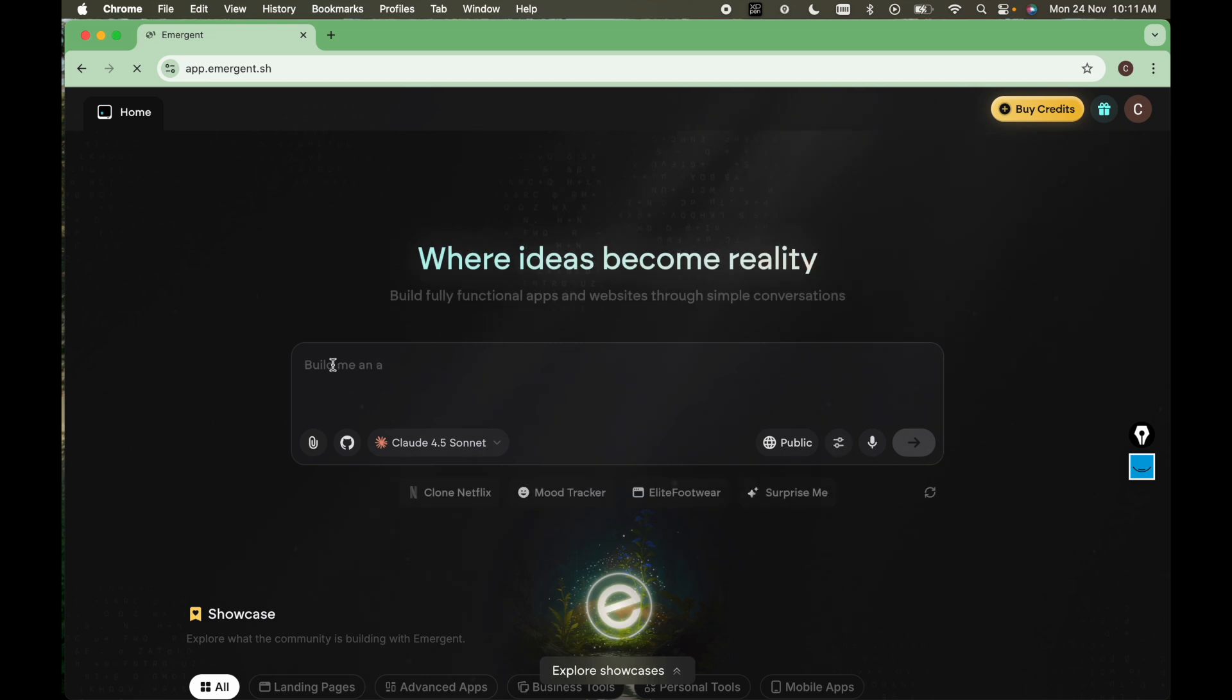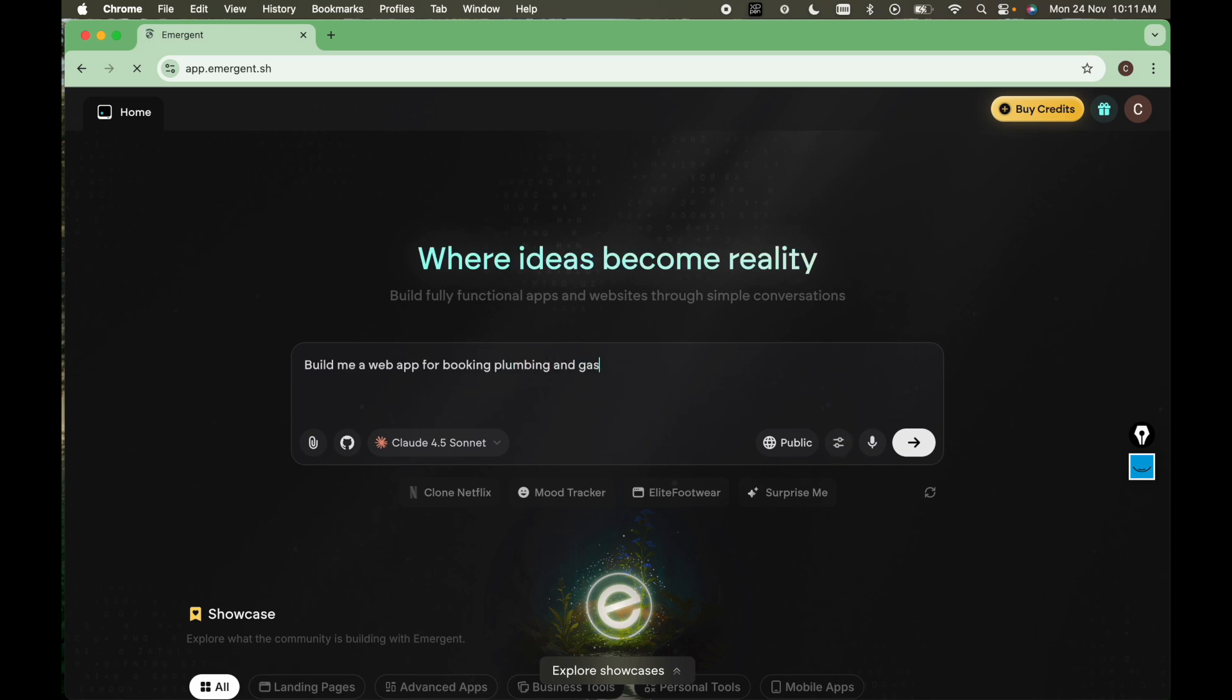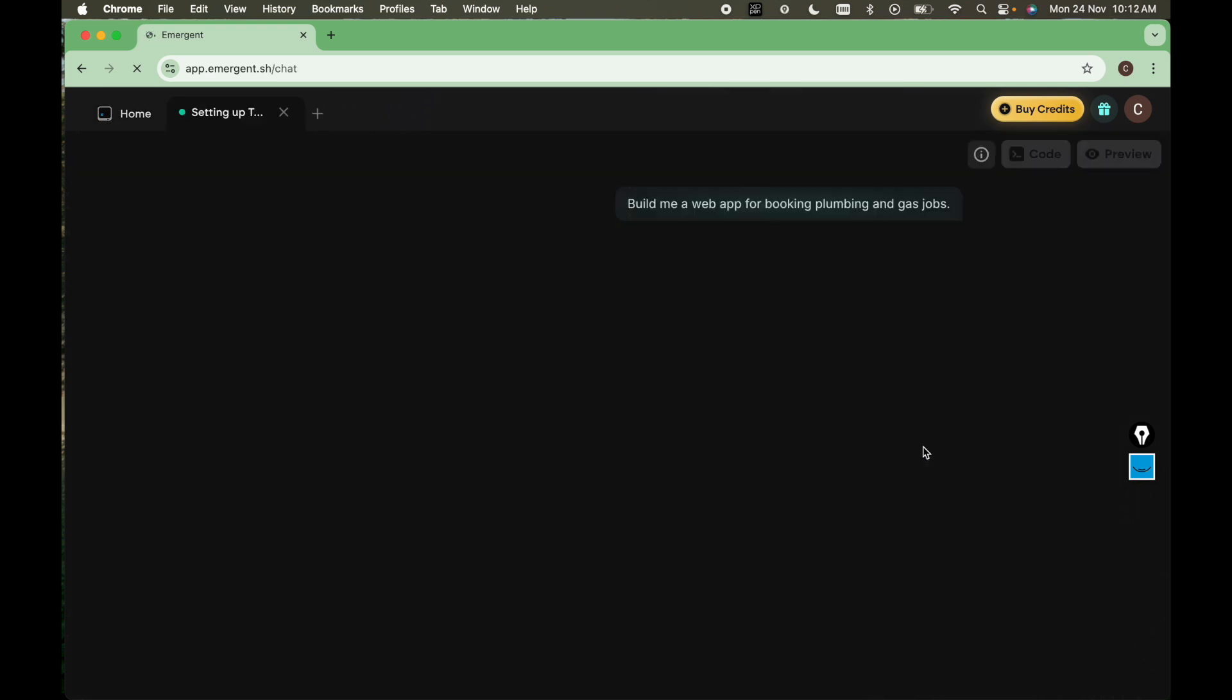Here in the text area, we will type one prompt: build me a web app for booking plumbing and gas jobs. So let's click here and see the results.